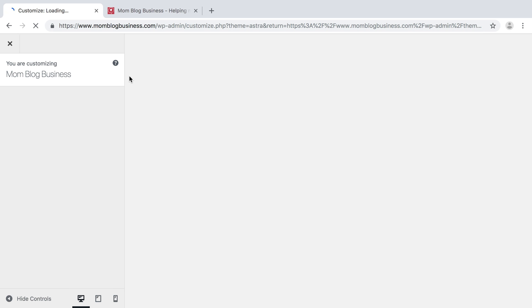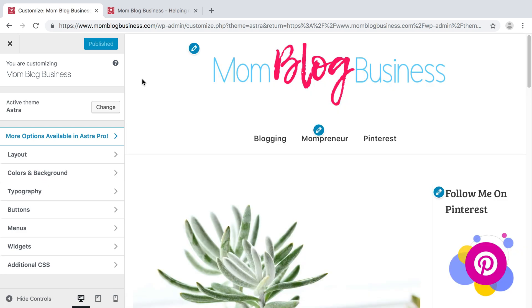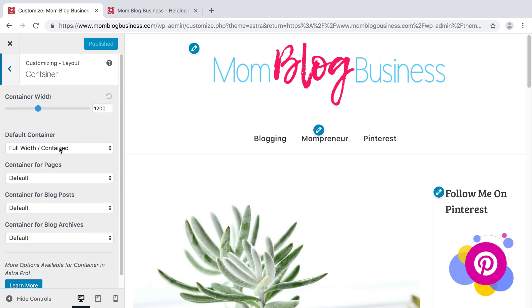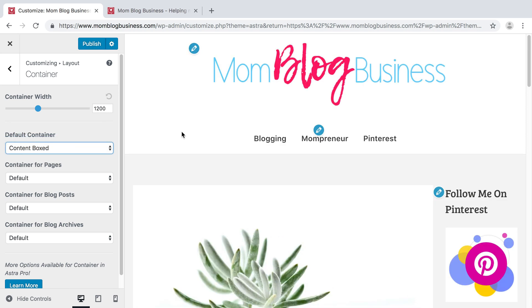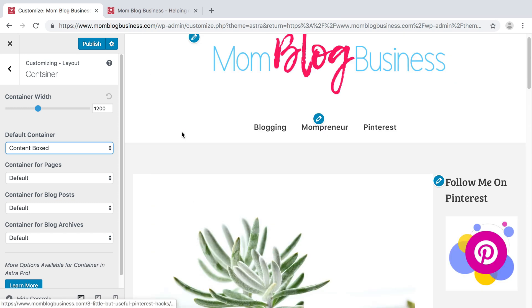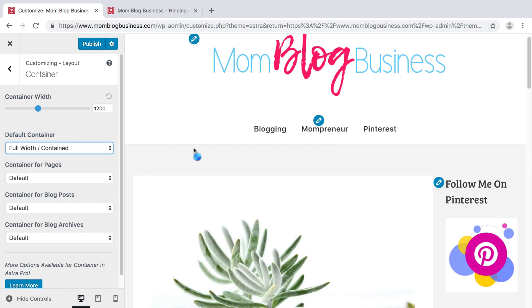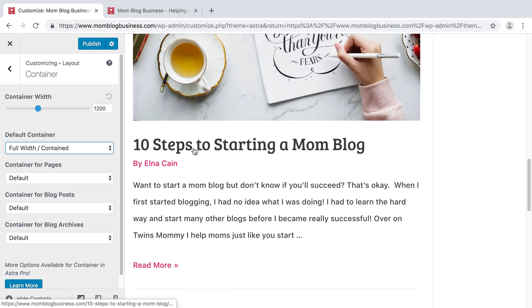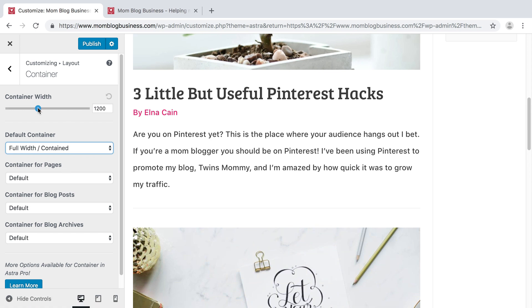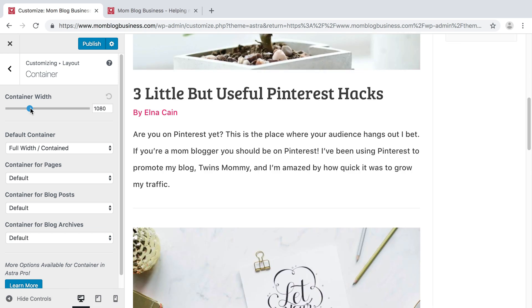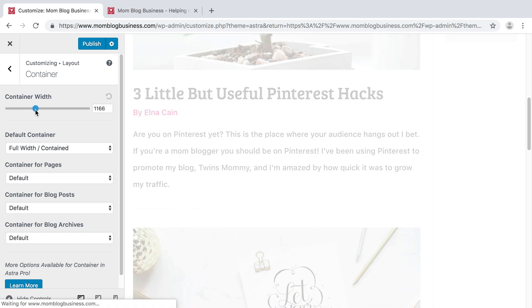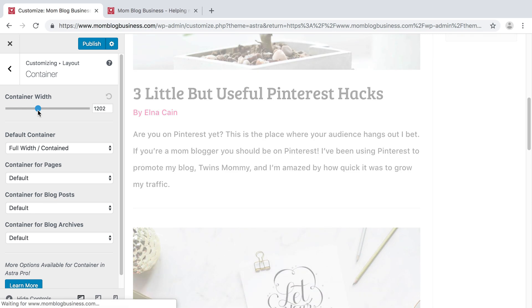So for your blog, there are many things you can do with customizing it. You can go through all this process. You can have content boxed in if you wanted to, although I suggest making it more streamlined and modern — have it full width contained like that. You can set how big you want the container width to be. I had it at 1200 and I like it like that.